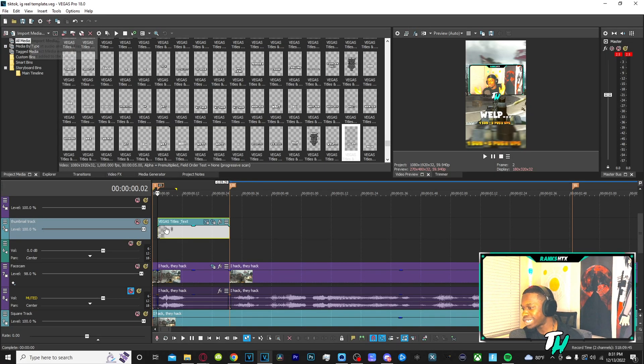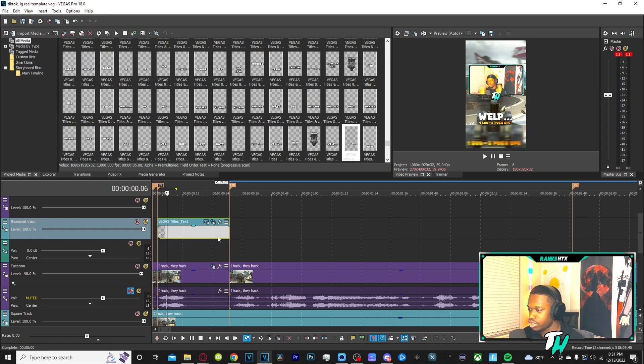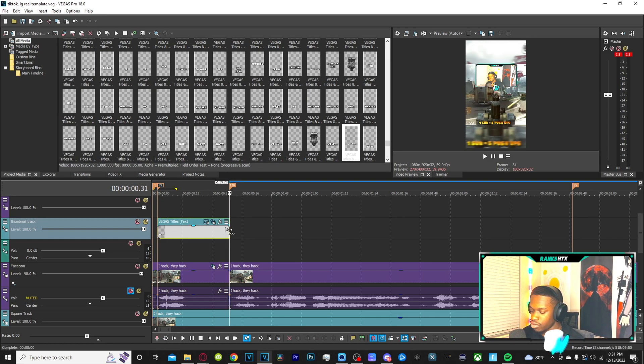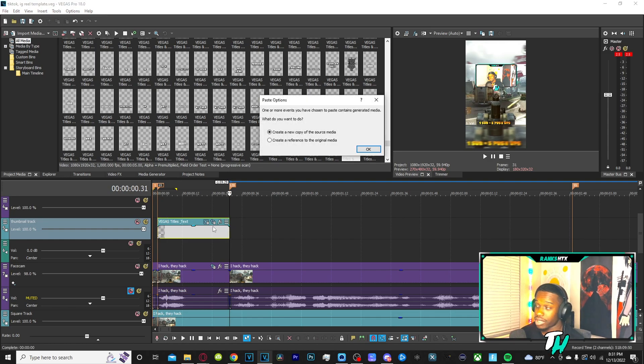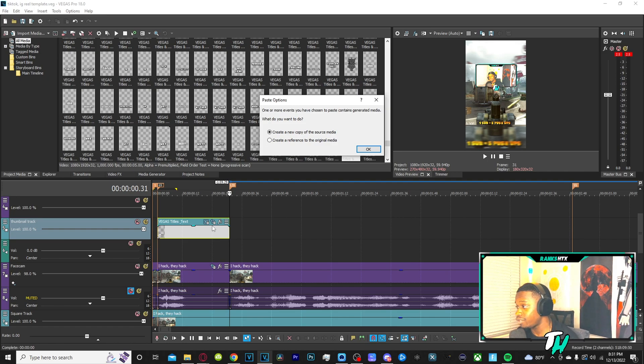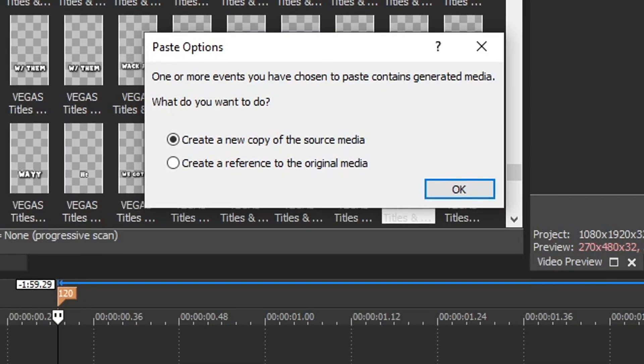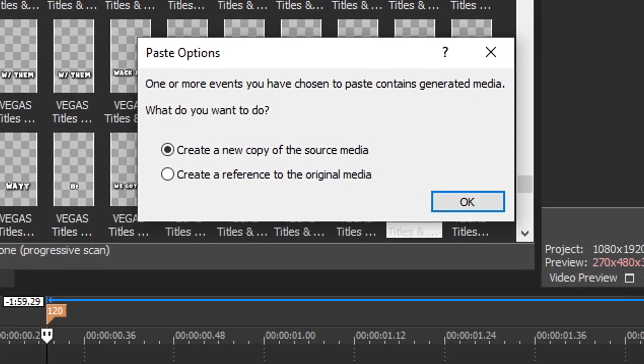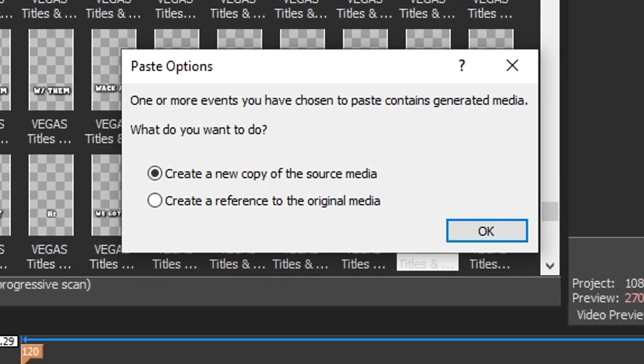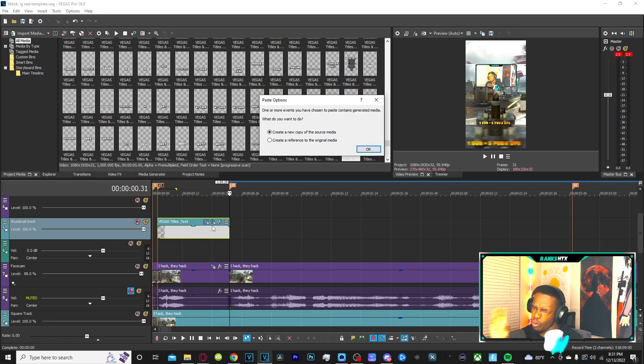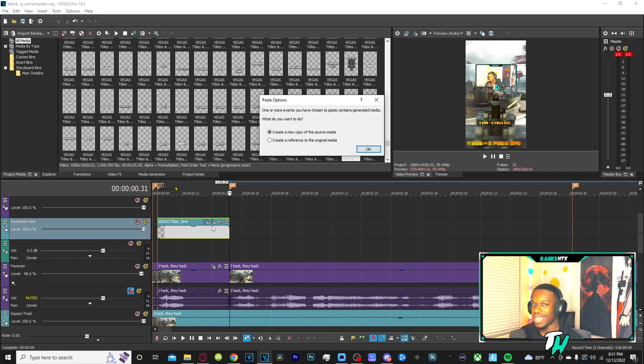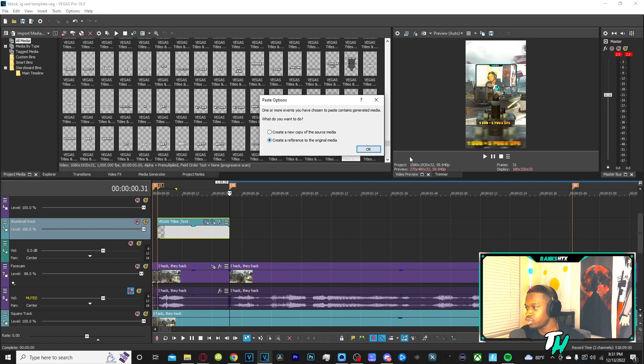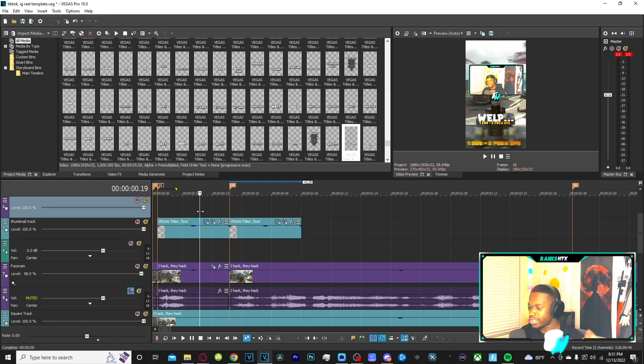All you got to do is you want to right click on it, Control C, come right here, Control V. Now with things like text, anything that's generated media is going to show up like this. One or more events you have chosen to paste contains generated media. The thing you always want to press is create a new copy of the source media. The thing is, if I click create a reference to the original media, watch what it's going to do. You see how this says WHOOP, right? And this is WHOOP, right?